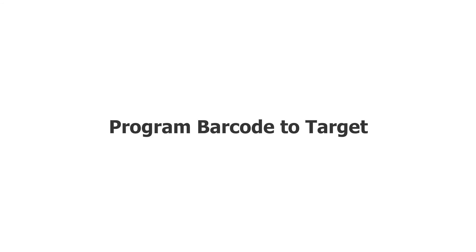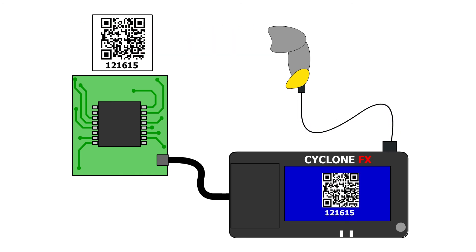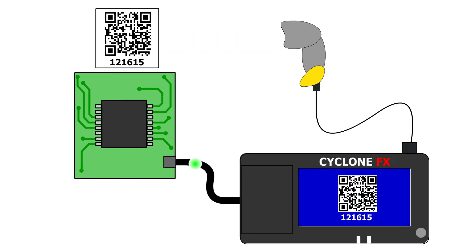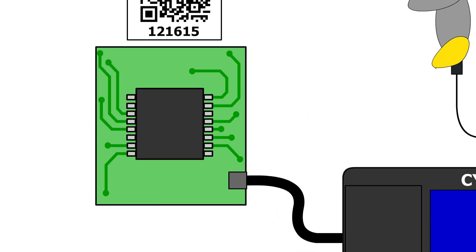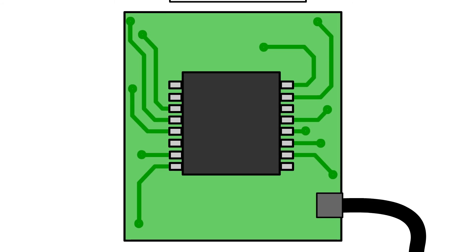You can also program the barcode itself onto the chip. This can be useful for product traceability and support by giving the application running inside the micro access to a copy of the physical barcode on the outside of the unit.